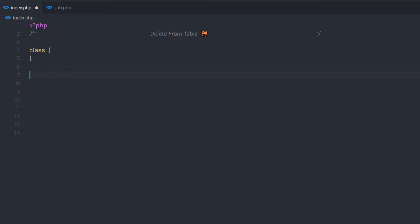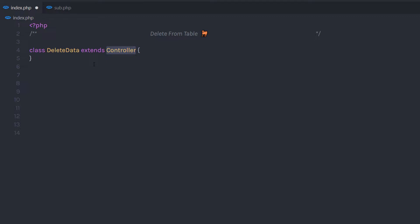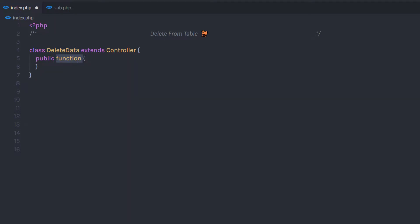I'm going to start with the class keyword because I'm using object-oriented PHP, and then I'm going to specify the class name delete_data. Then I'm going to extend controller. In this class, I have the connection to the database. I'm going to create a new method, starting with the public keyword, then specify function and then pass the method name delete_record.